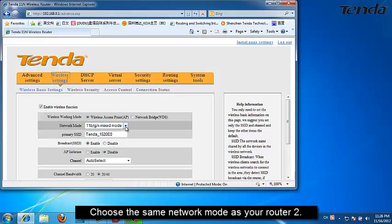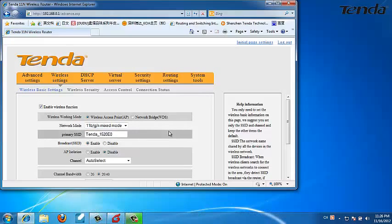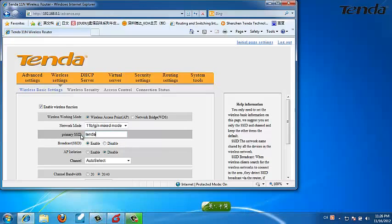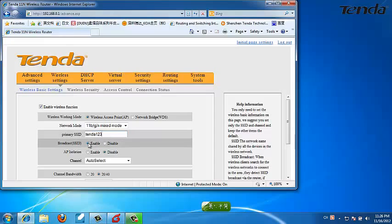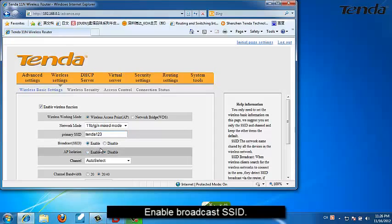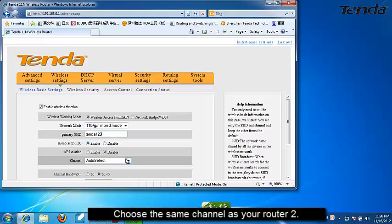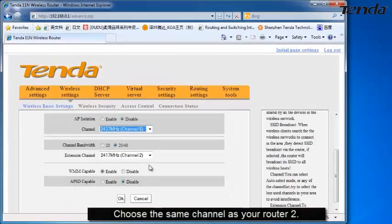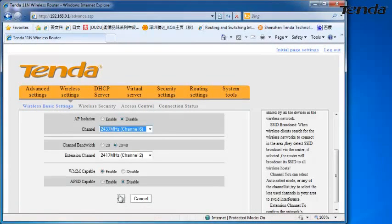Choose the same network mode as your router 2. Set an SSID the same as your router 2. Enable Broadcaster SSID. Choose the same channel as your router 2. Click OK.